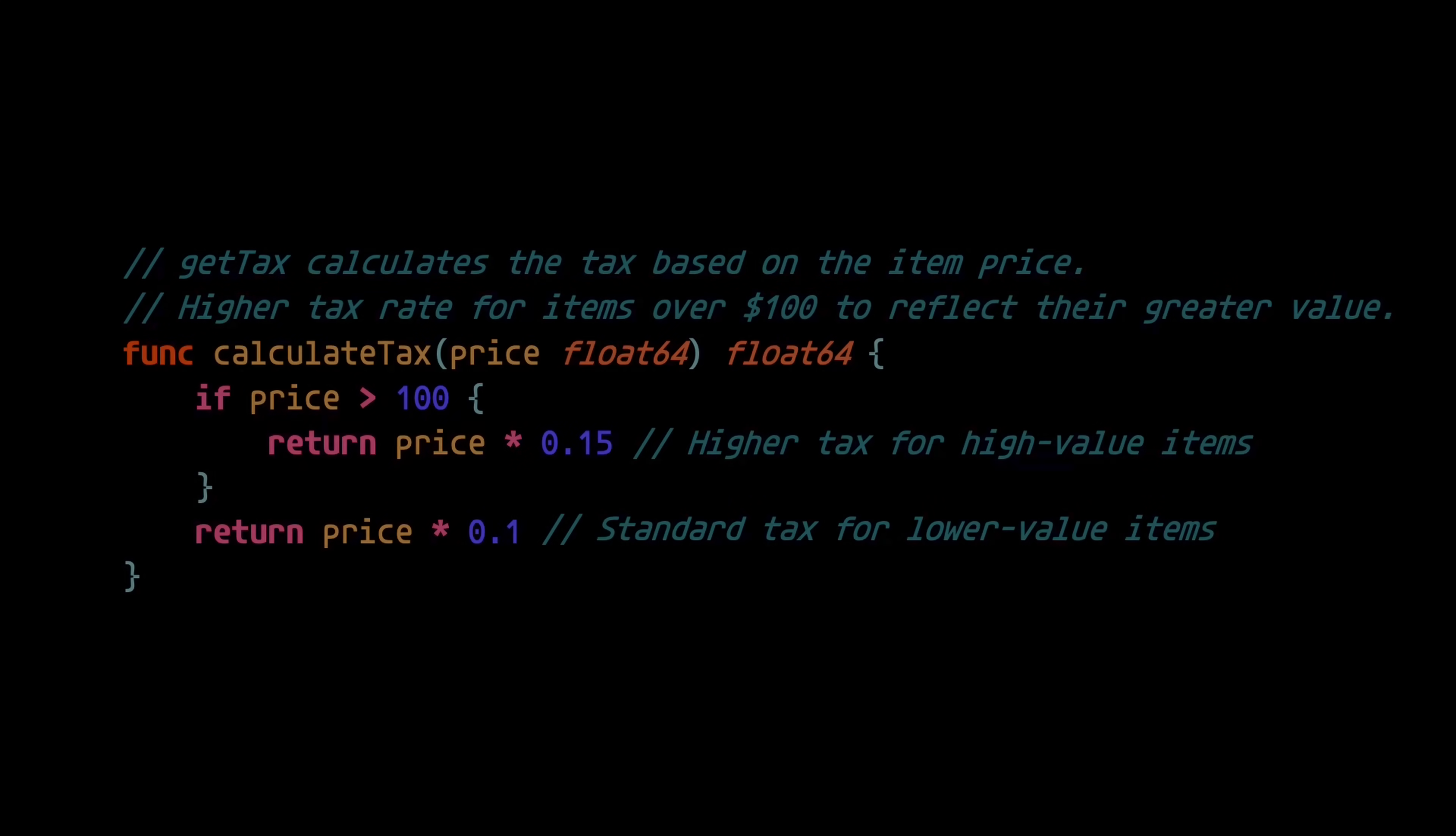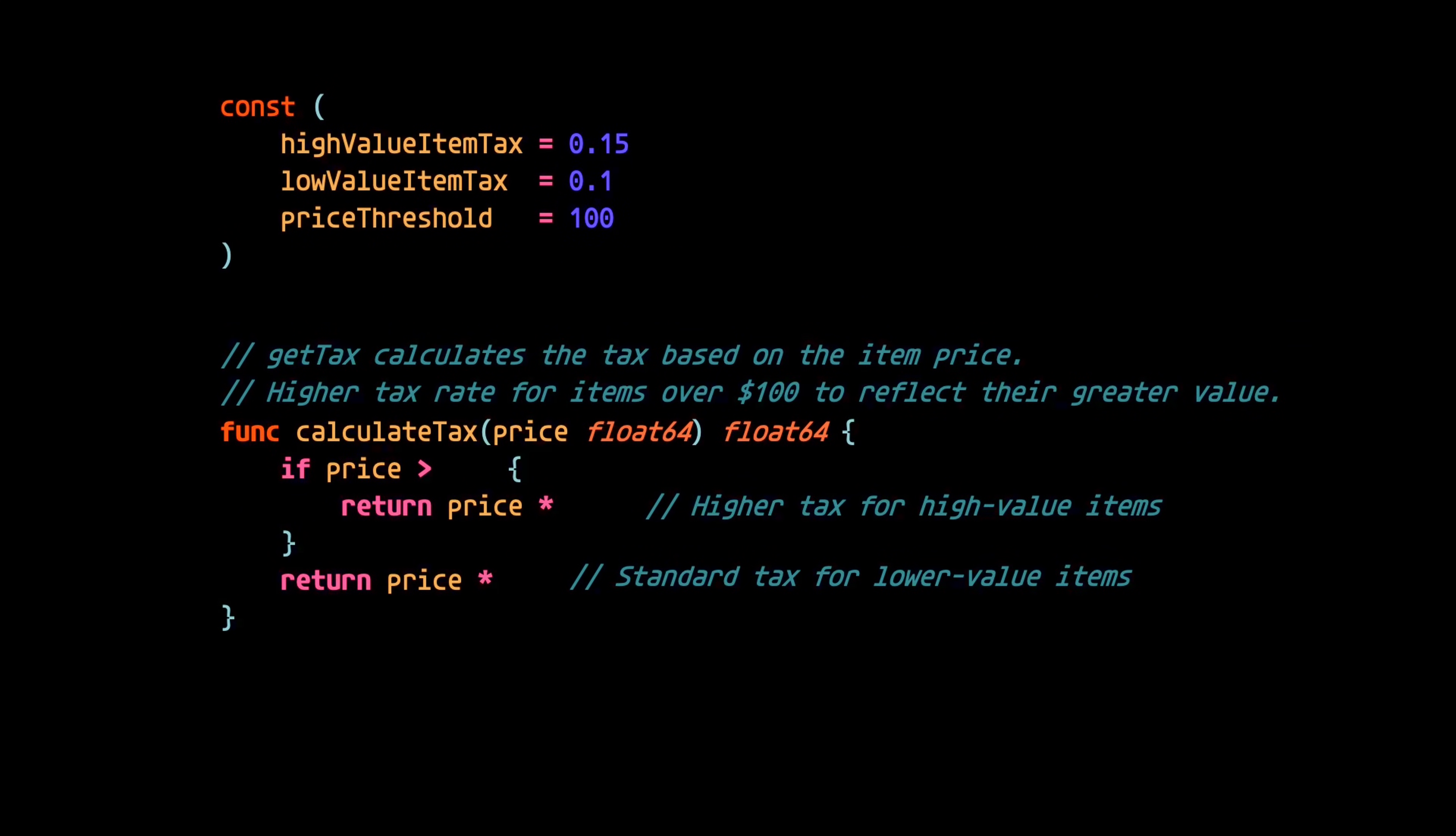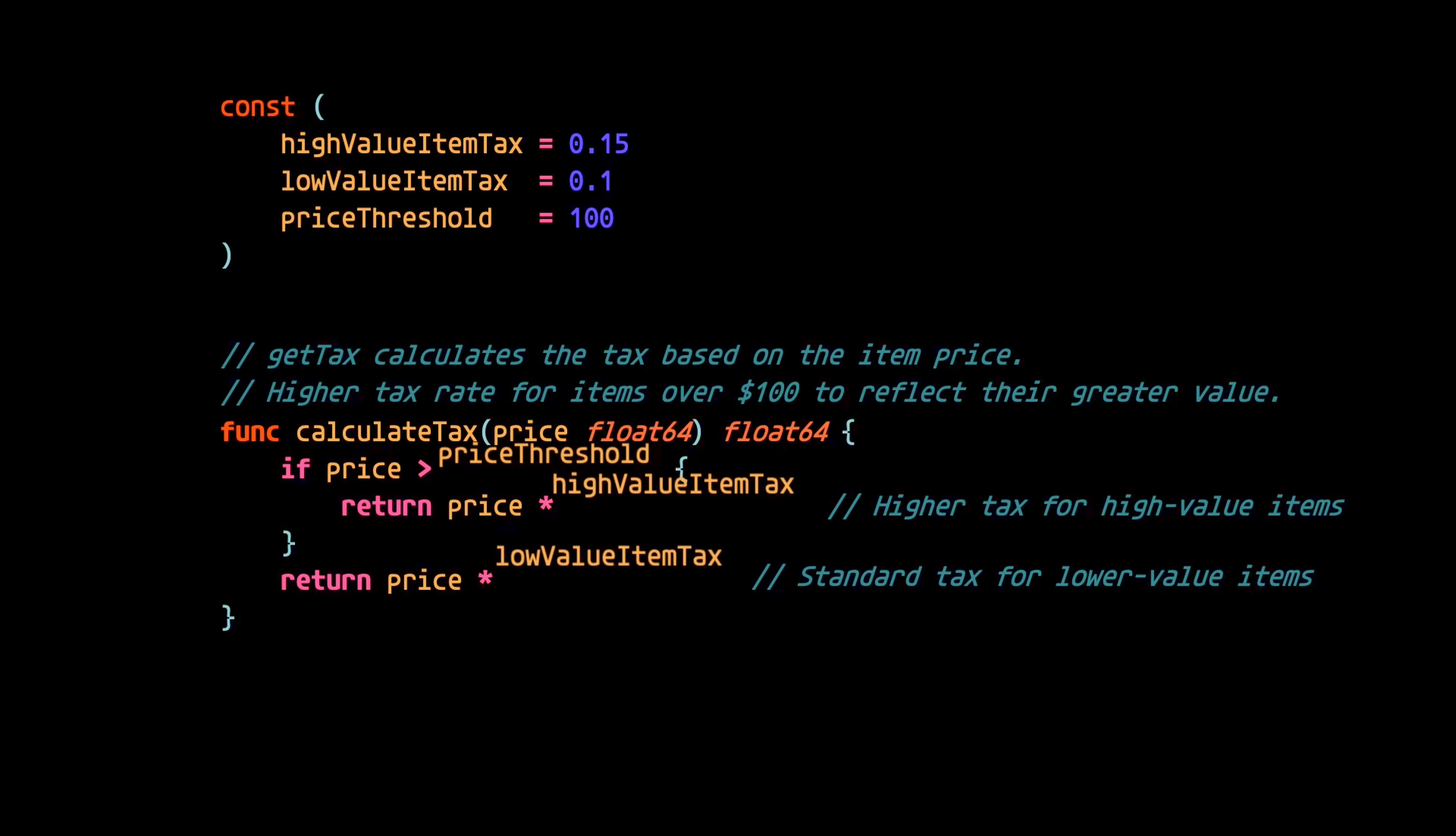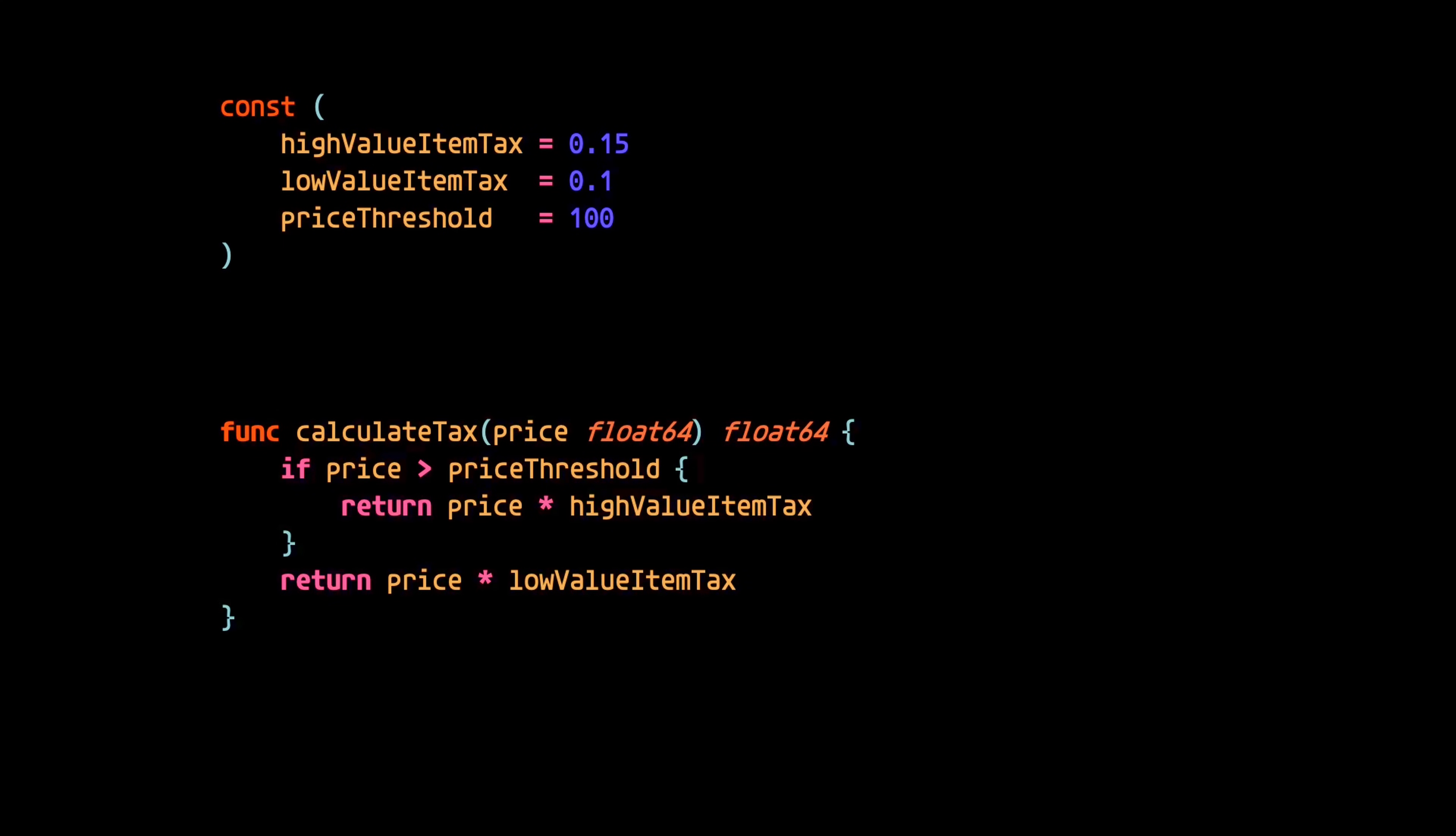A better approach would be to use descriptive named constants for those magic numbers. Now, when you read the code, it's clear that when the price exceeds a certain threshold, then a higher value item tax is applied. And this helps us to avoid the need to riddle this function with comments.